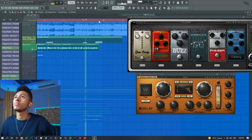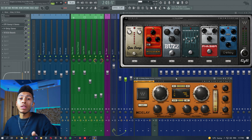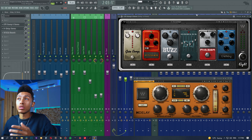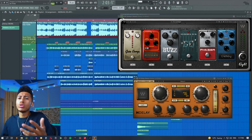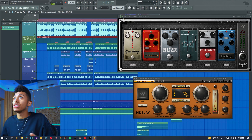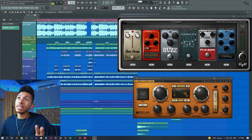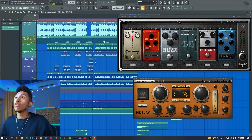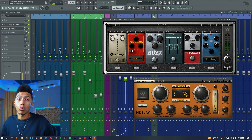What is up everybody, it is your boy Fry. Thank you once again for tuning in to another video. Today we're going to be looking at how to set up vocal delays like a pro. We're going to be showing you two different methods — I'll start off with my favorite one. I'll play the track a little bit so you can see how I've introduced the vocal delay via automation, and then we'll get straight into it.